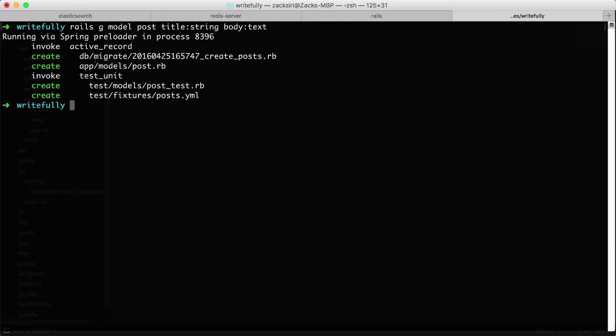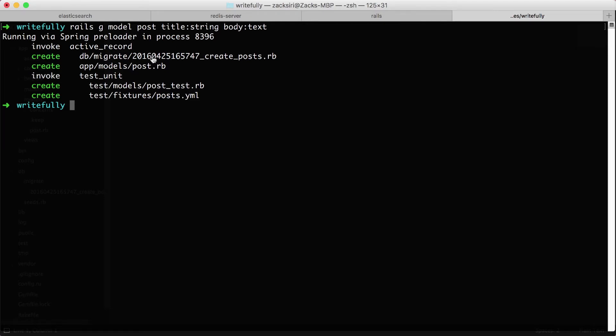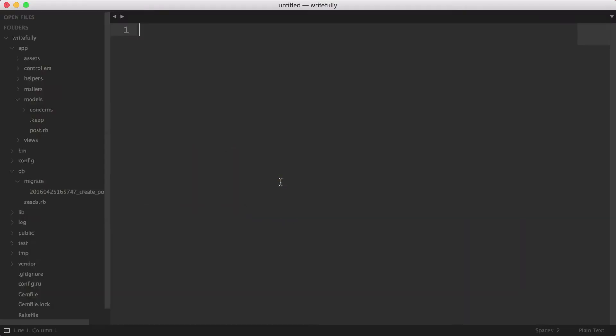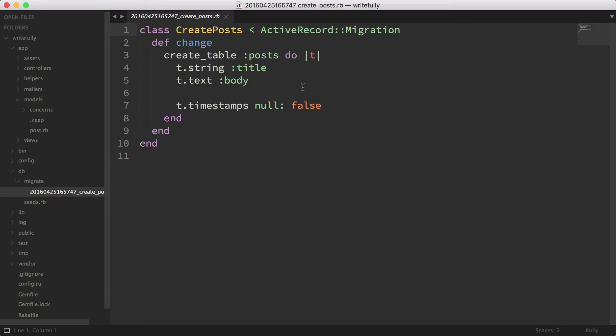So let's start with this db migrate file over here. I'm going to hop over to the text editor. This is what we call a migration file. Now a migration file is responsible for doing modifications to the database structure. Anytime you want to add columns, add tables, you're going to do them through migrations. And what this has done is generated the first migration file for us. What this is going to do is create the table called post with the following columns.